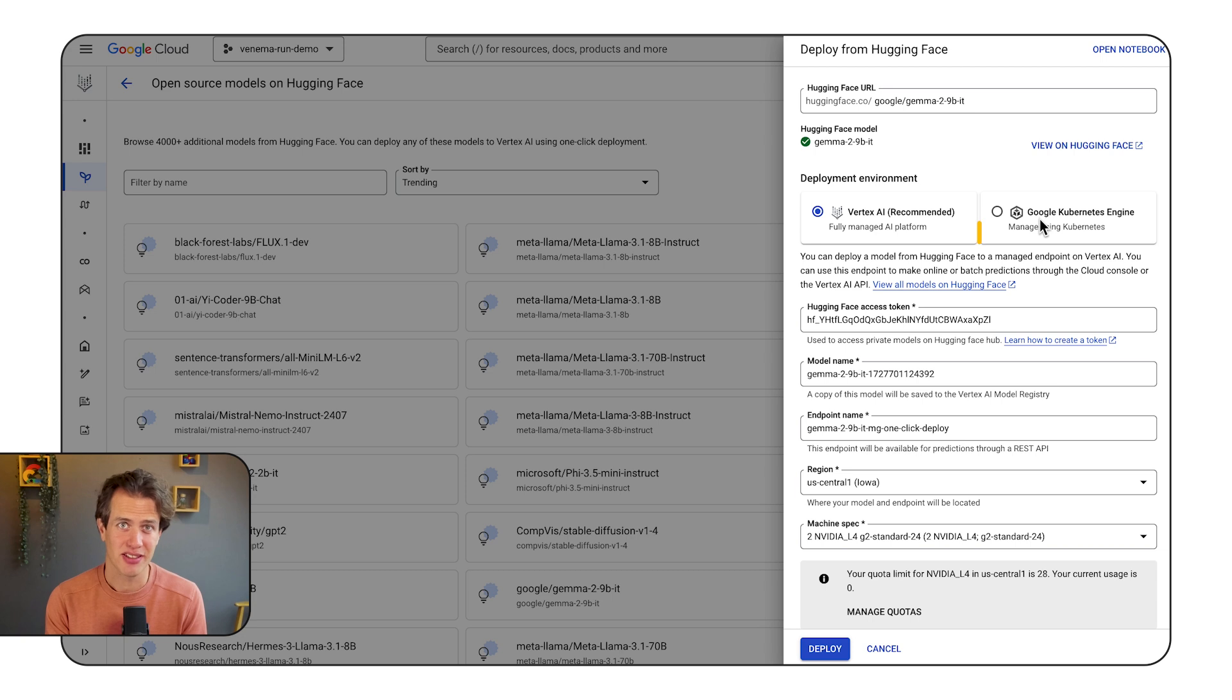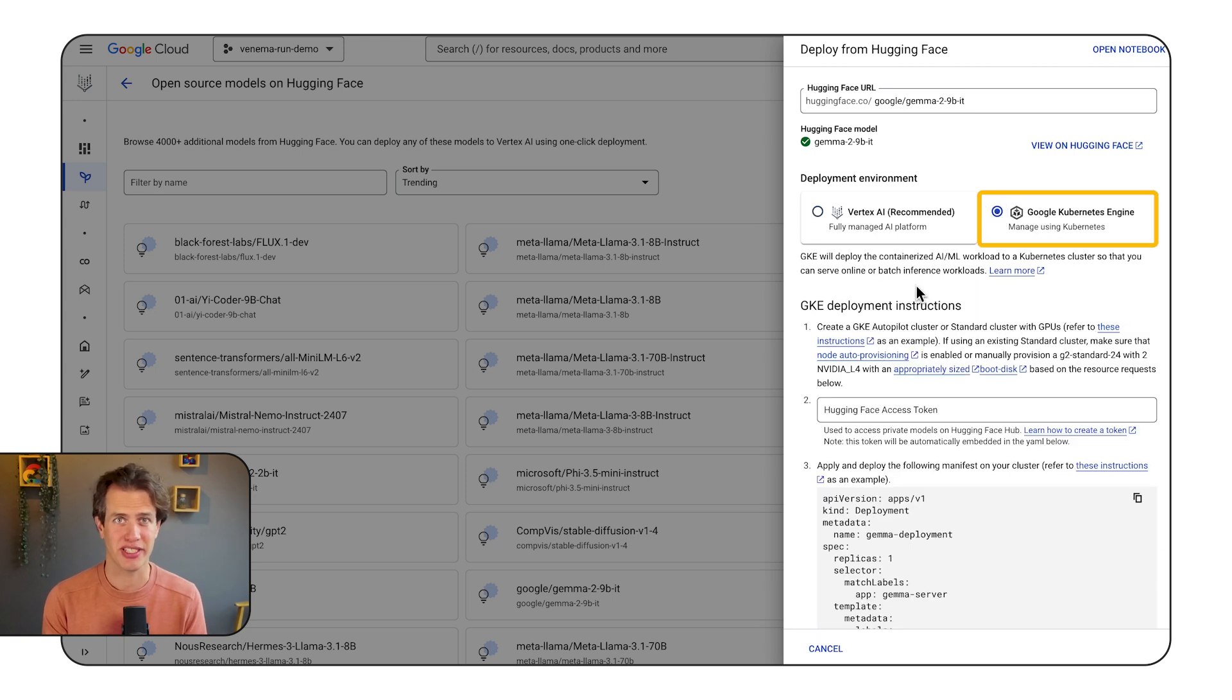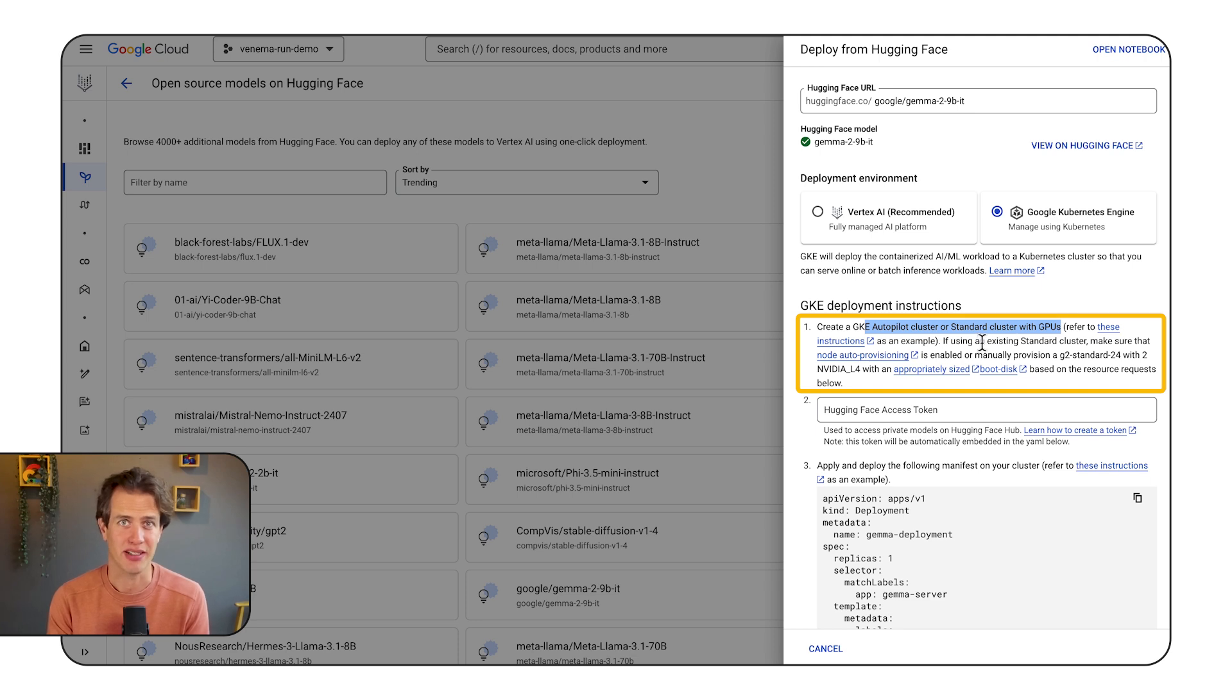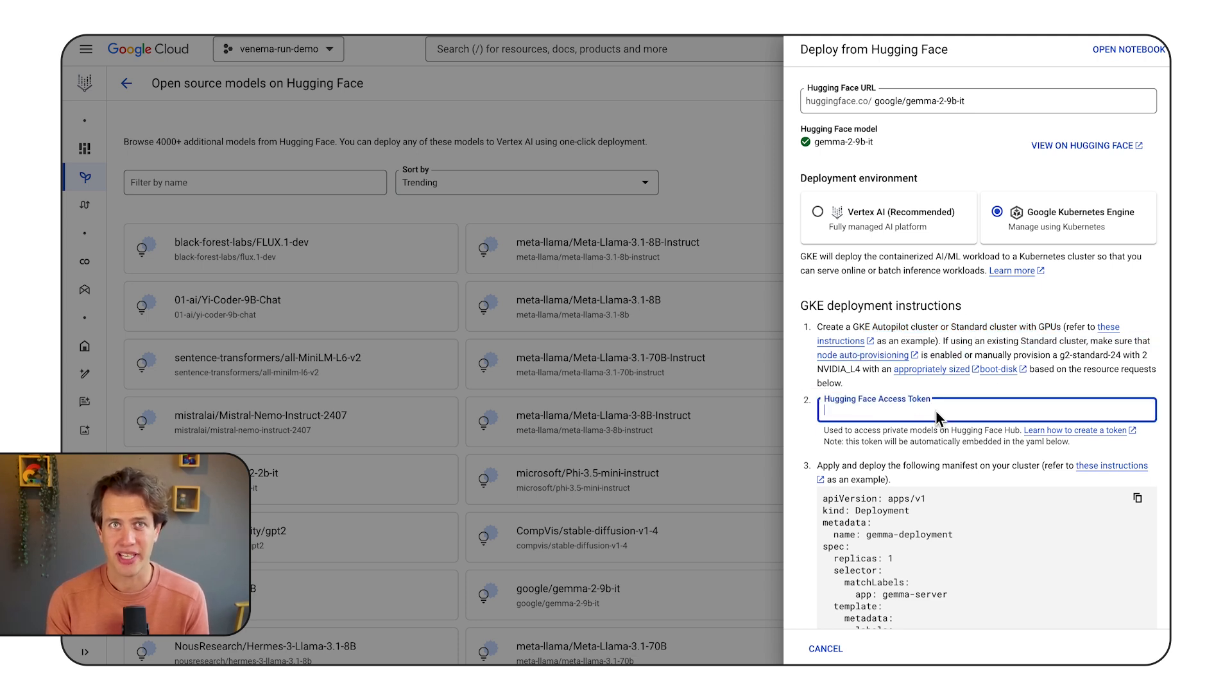Alternatively, you can also deploy using Google Kubernetes Engine. Make sure you have a GKE autopilot cluster with GPUs ready. Or if you're using standard, enable node auto-provisioning.